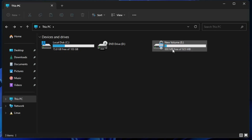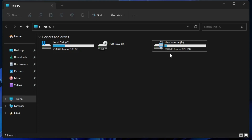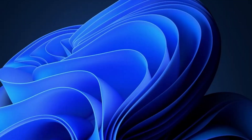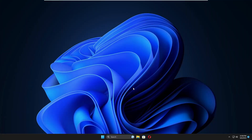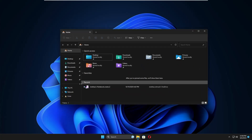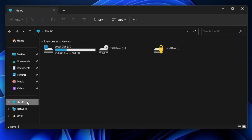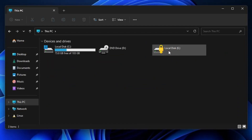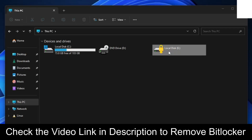You can now see the drive has been locked with a lock icon on it. It's recommended to restart your computer after doing this. The computer has now restarted and if I open File Explorer and go to This PC, you can see the disk is locked.